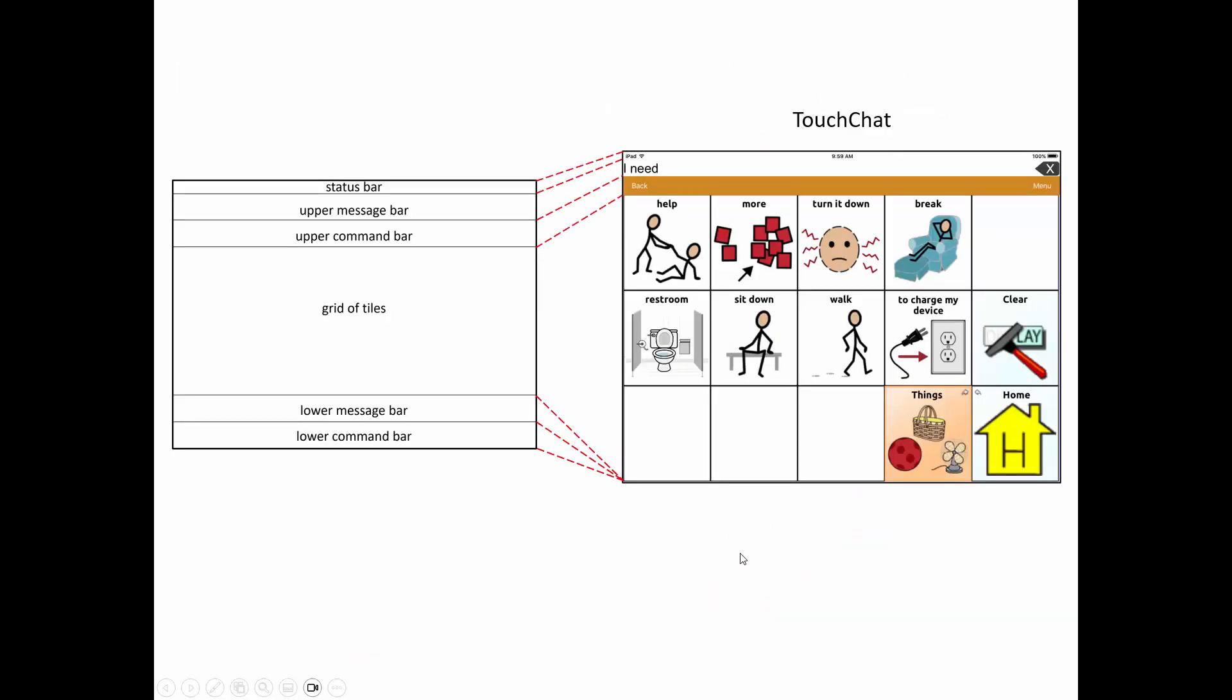So how do you use these regions? How do you map those regions to your app? Well, TouchChat, for example, actually does have a status bar up here at the top. It's where you see your battery charge level. And so this amount of space is roughly the amount of vertical space dedicated to a status bar. And then below that, there's another region devoted to the message bar. And below that, there's a command bar. So these are roughly the regions associated with or the amounts of the TouchChat app that are associated with those top three regions.